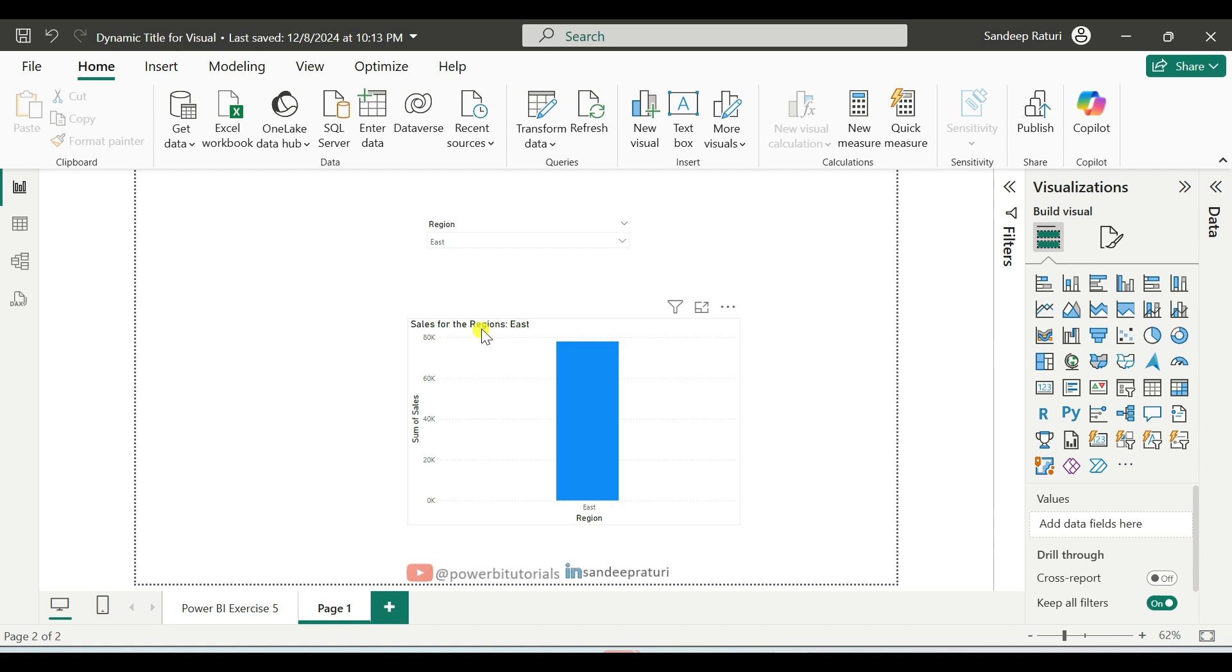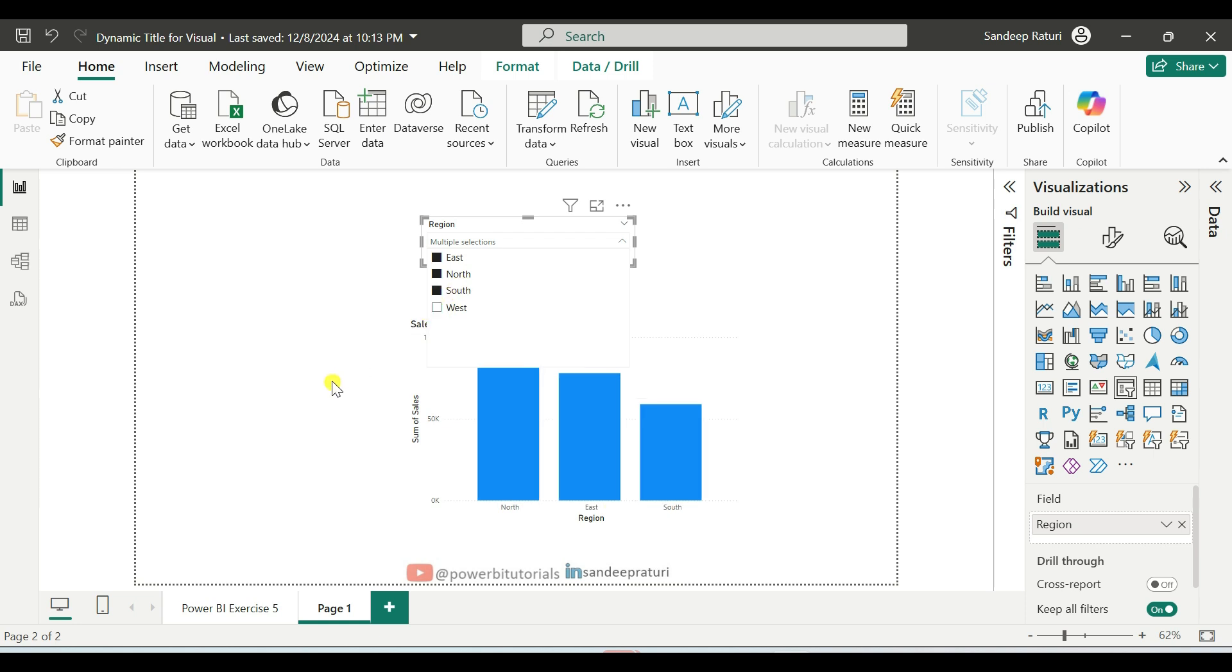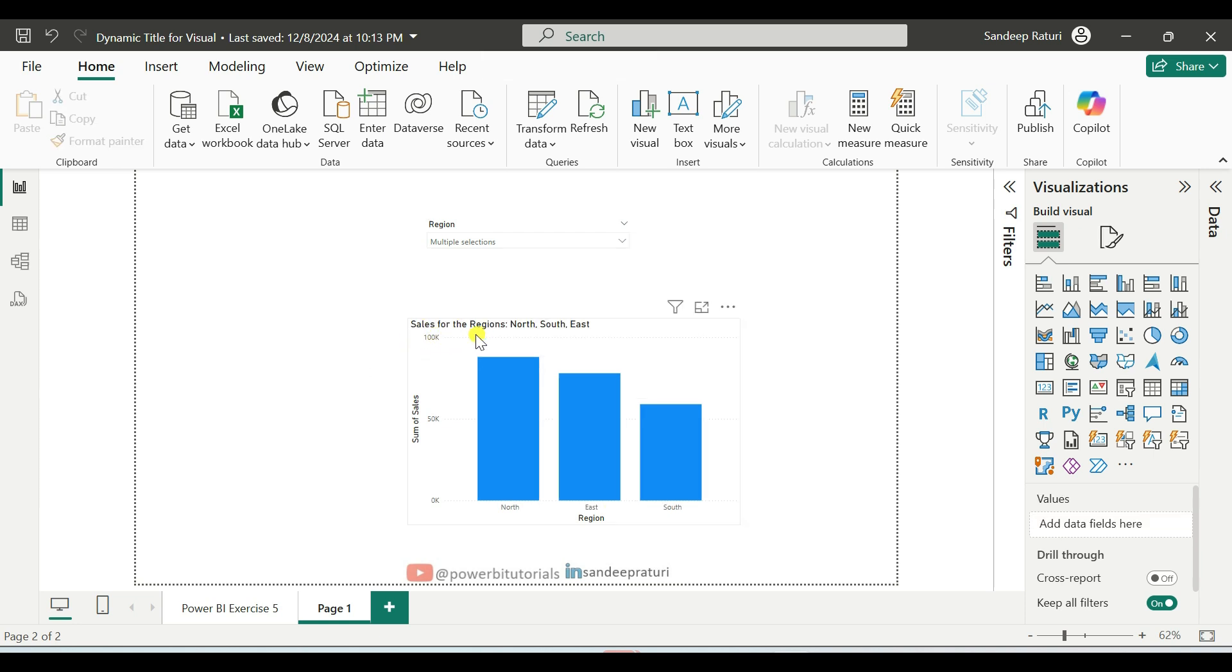Next, I will select multiple regions, East, North and South. You will notice that the title now displays all the selected regions.